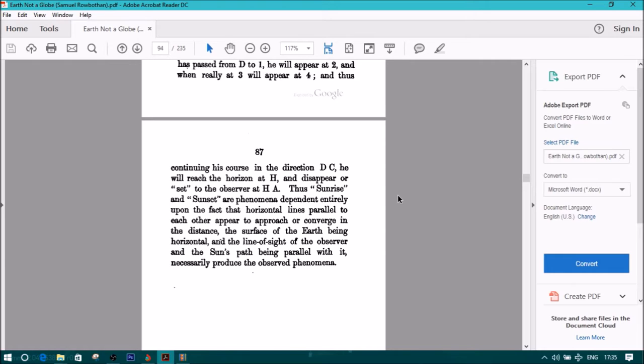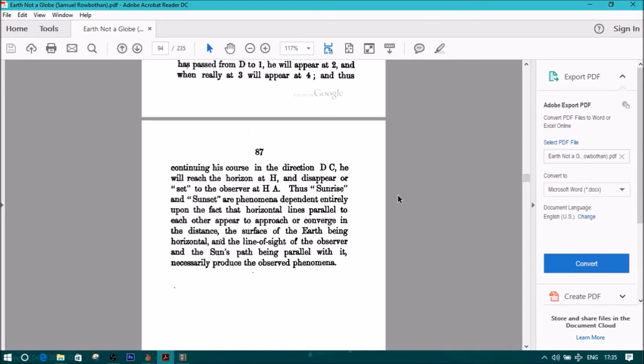Thus, sunrise and sunset are phenomena dependent entirely upon the fact that horizontal lines parallel to each other appear to approach or converge in the distance, and the surface of the earth being horizontal, and the line of sight of the observer and the sun's path being parallel with it, necessarily produce the observed phenomena.